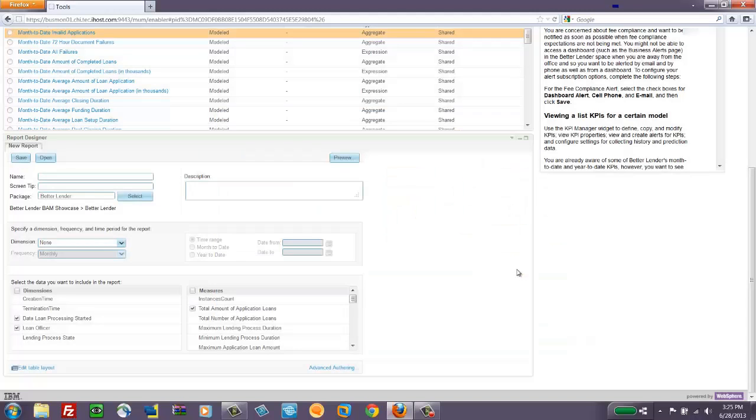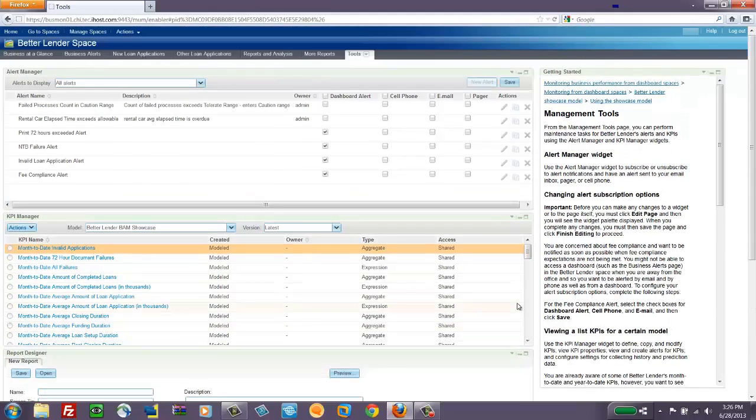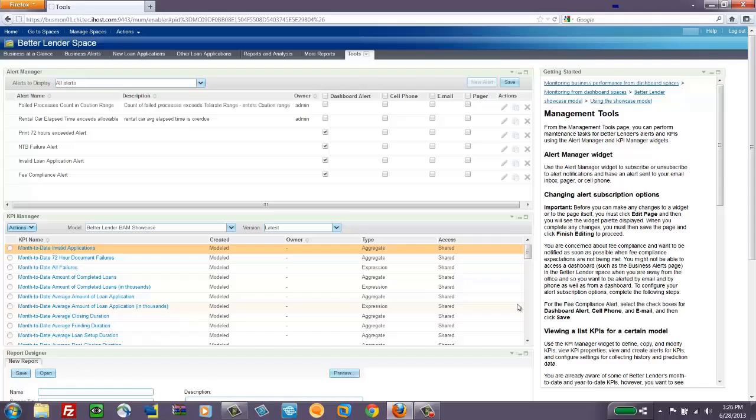And make some adjustments if needed and then save that chart. And once it's saved, I can use it in any report viewer on any of my pages or add a new report viewer to a new page and have access to that report. This completes our quick look at the Better Lender Business Space.